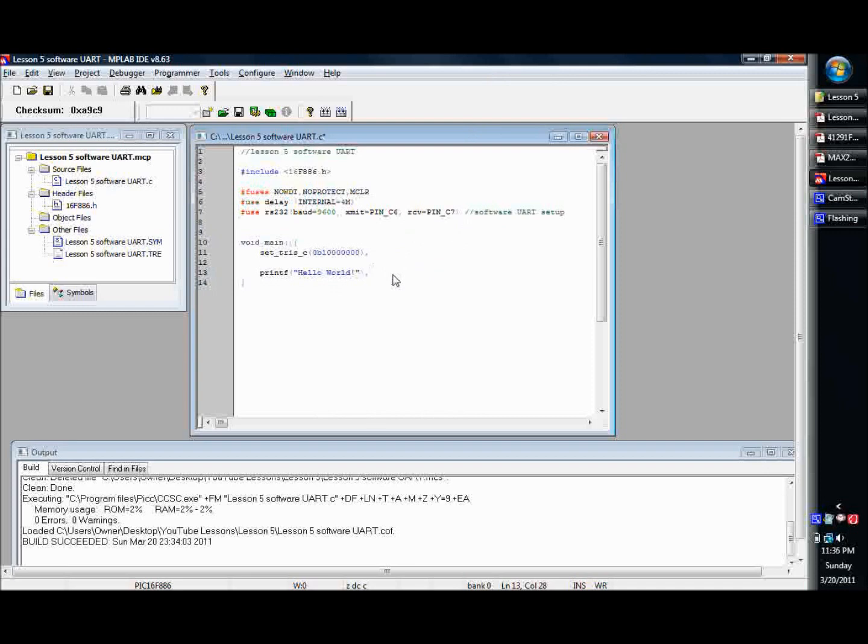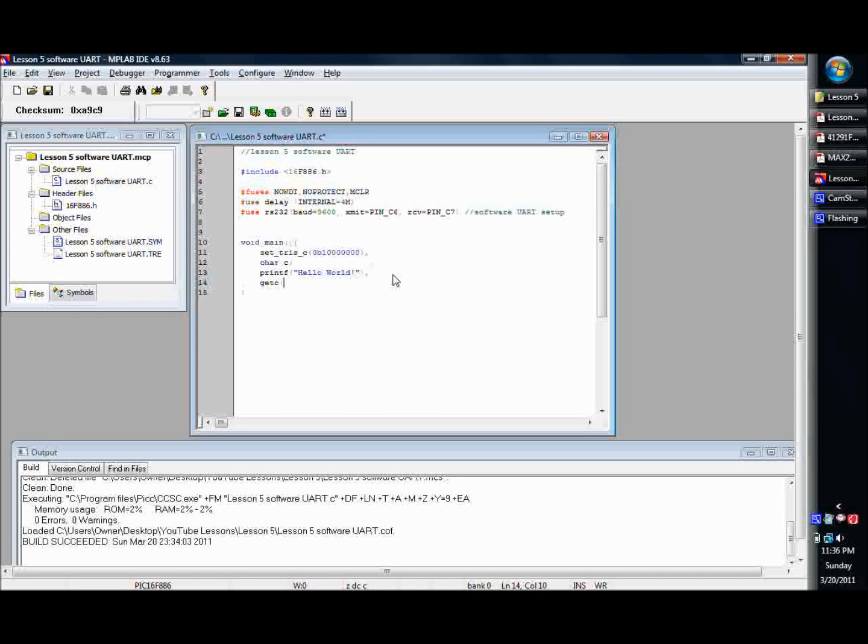Now on this one, you'll use to get your characters. You can define like a variable, like char c. And then you just say getc, or getch, or getchar, or you can use any of those commands. Getc is the one I use. Less you have to type, better.